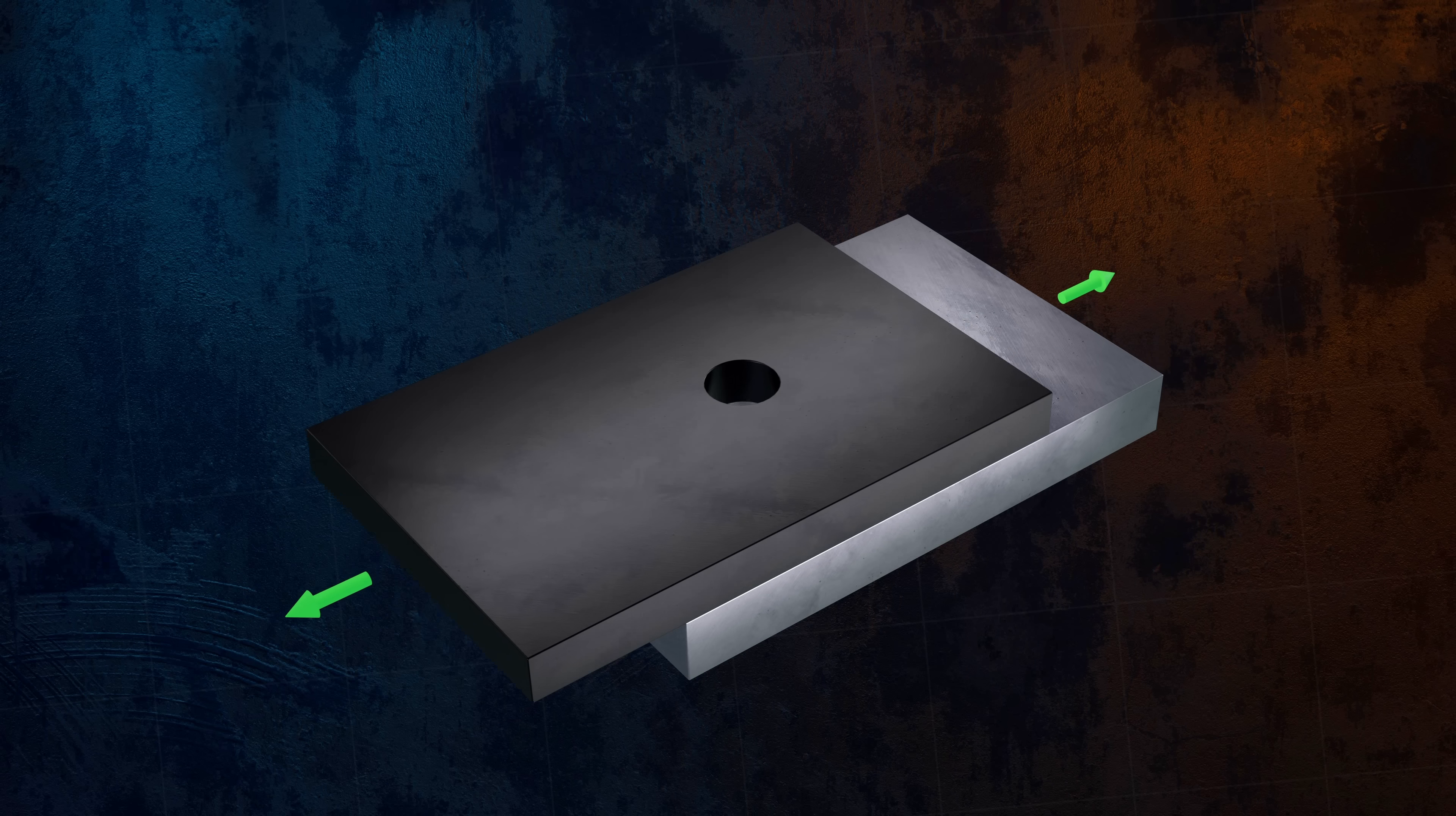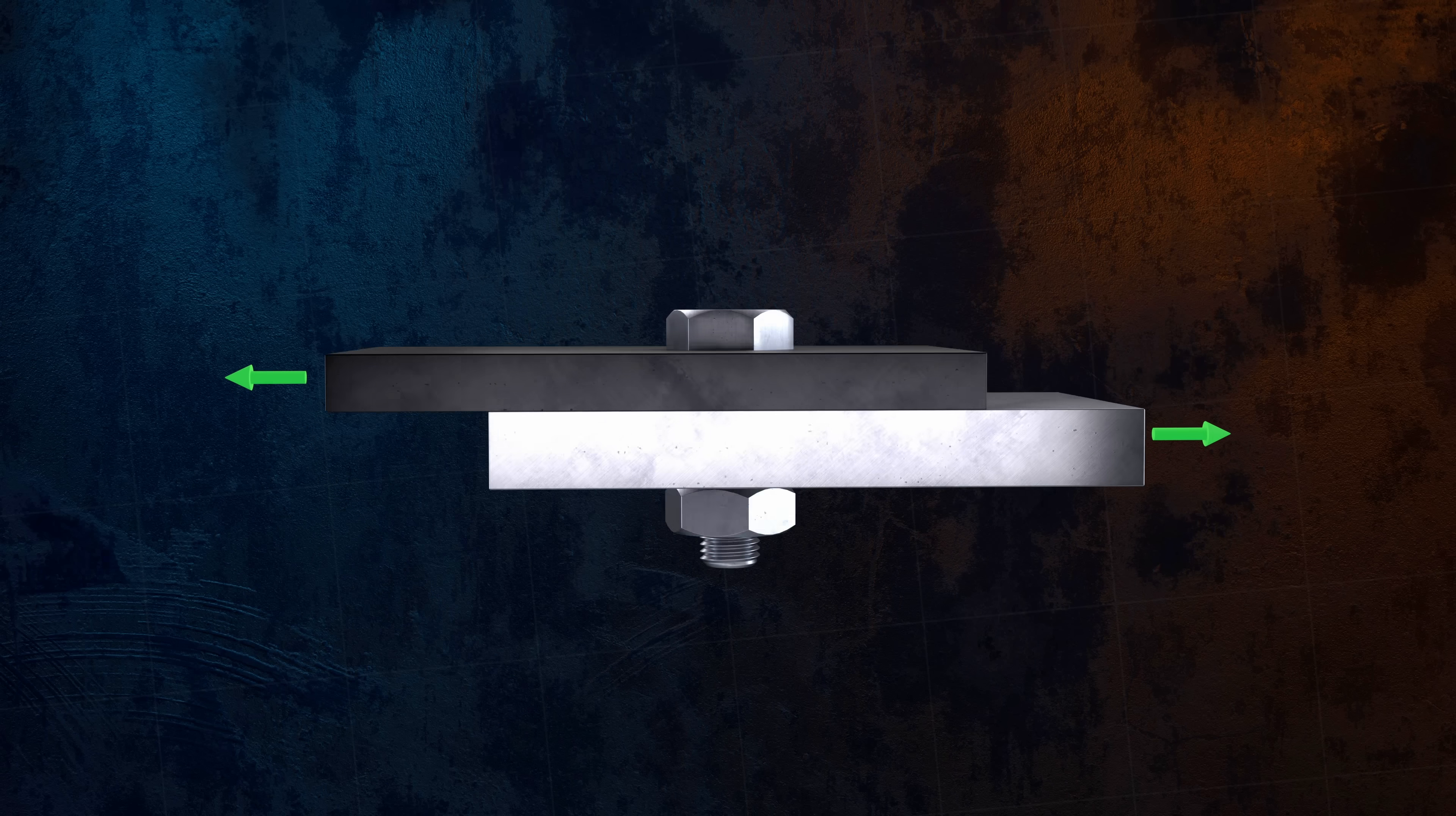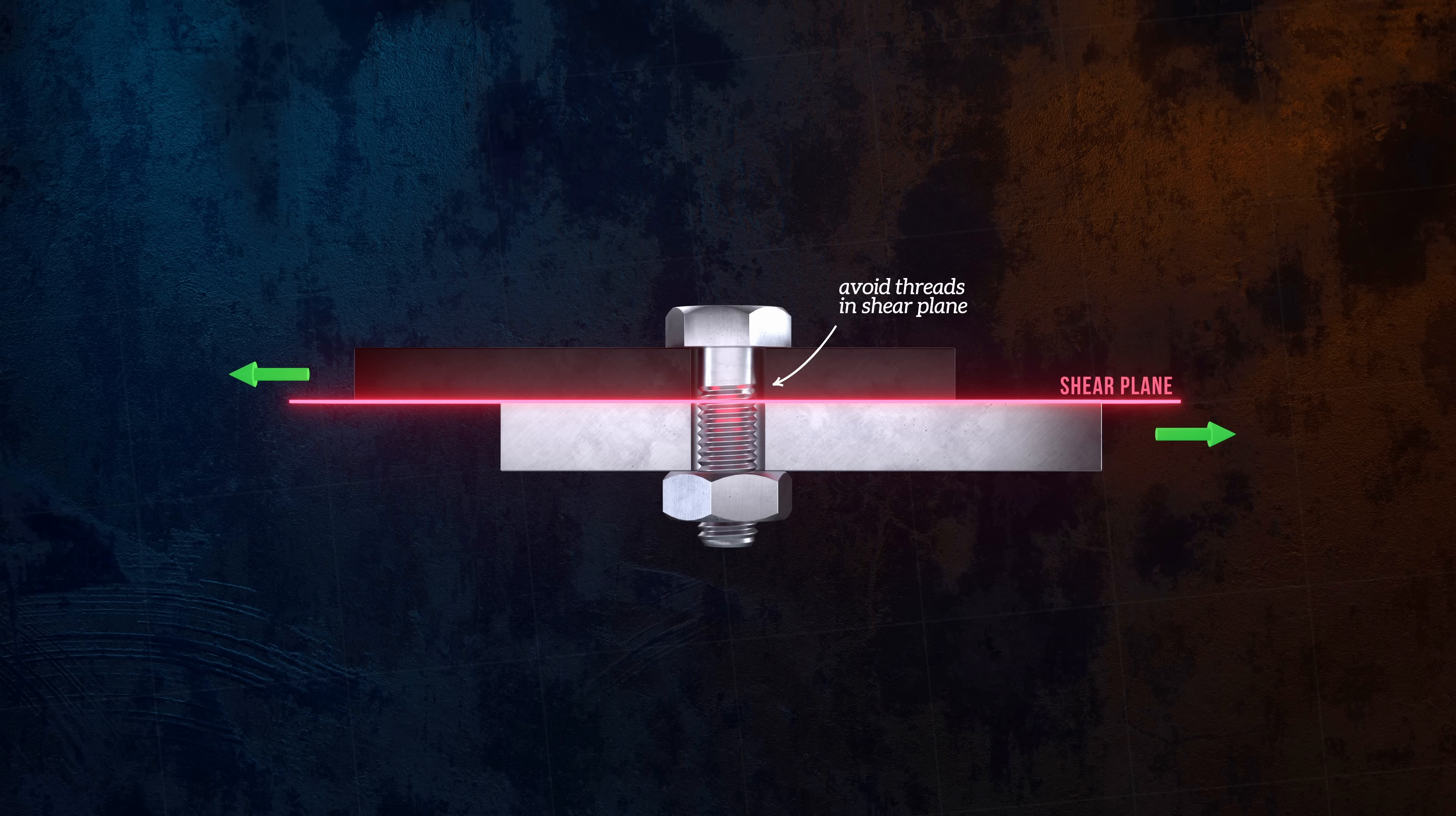For this type of joint, it's best to avoid having the threads of the fastener extend into the shear plane, because the reduced cross-sectional area within the threads will result in a larger shear stress on the bolt, meaning that the bolt will fail at lower loads.